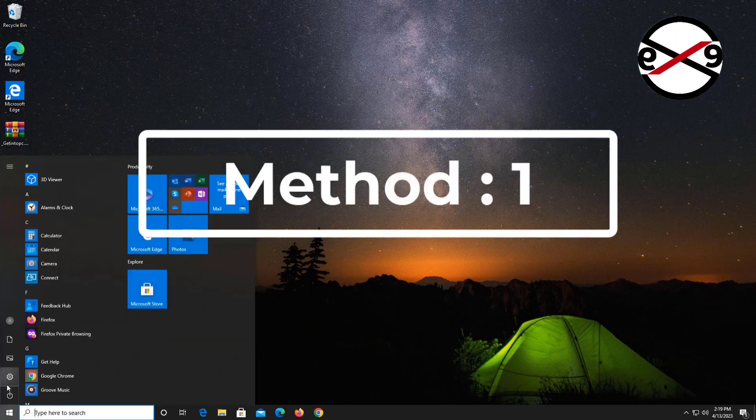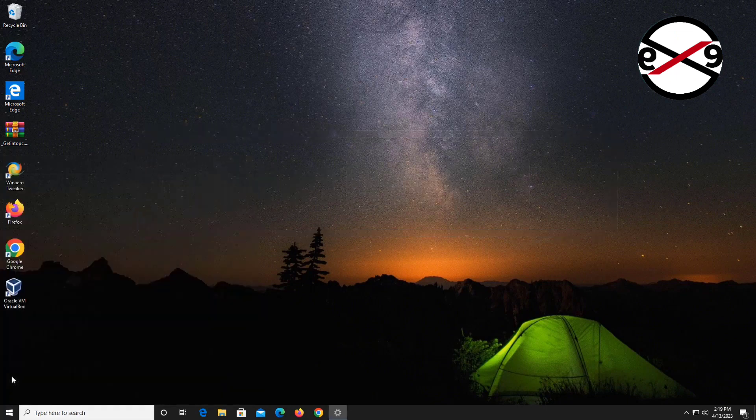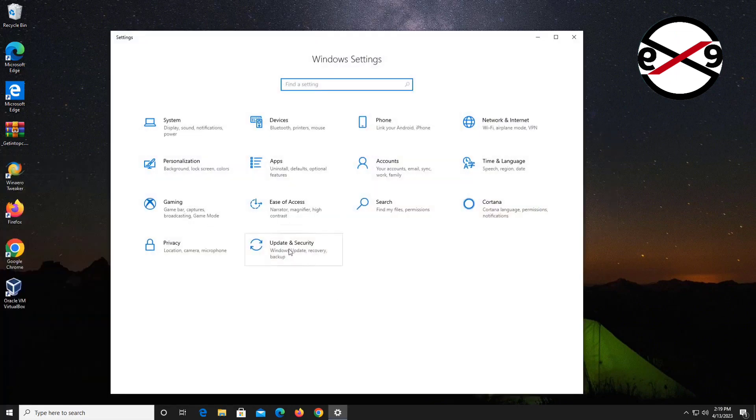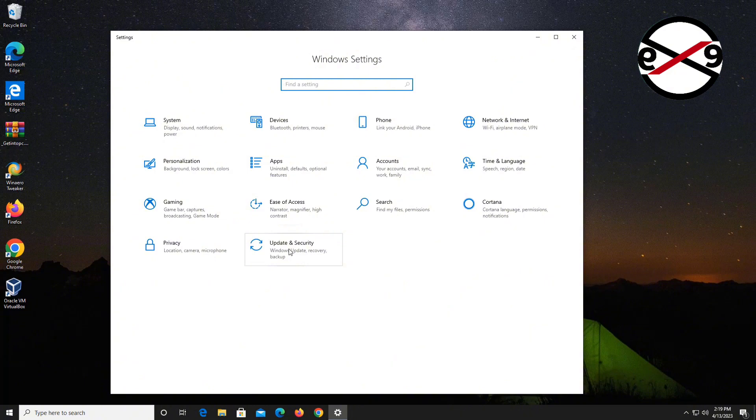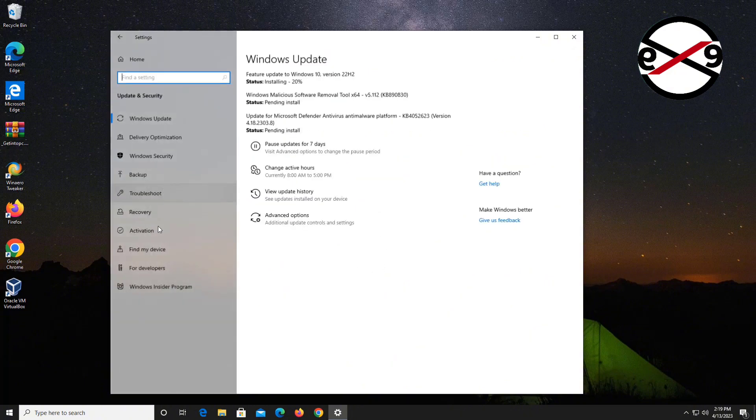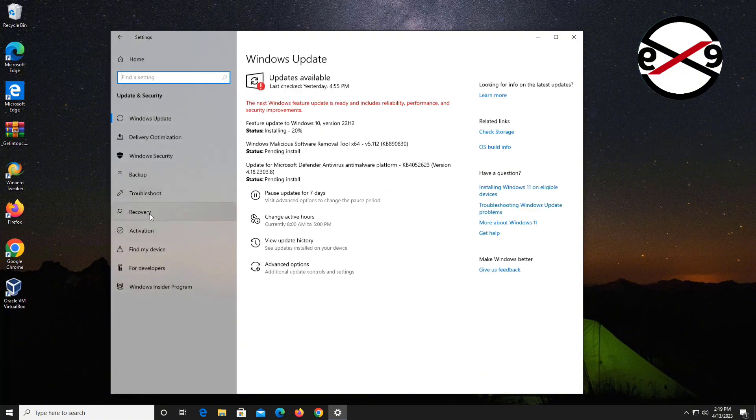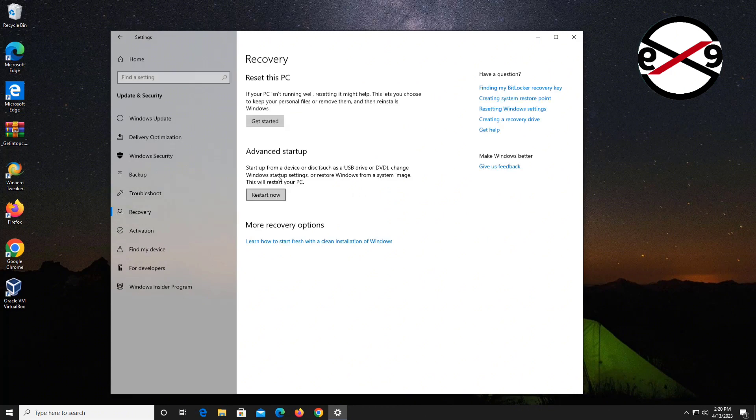First method: click Start, Settings, then click Update and Security. Click Recovery, then click Restart Now.